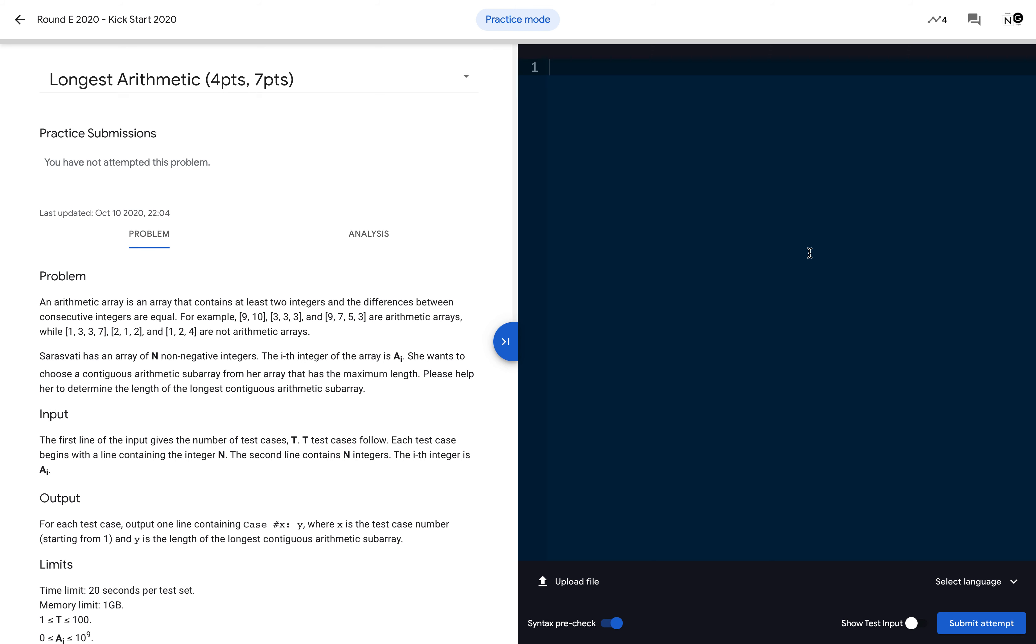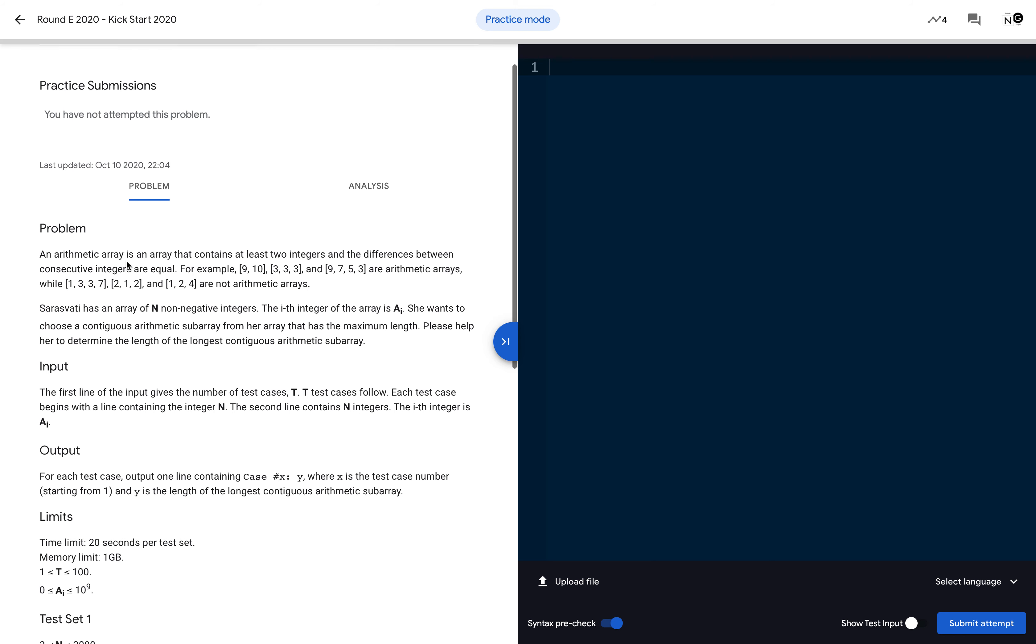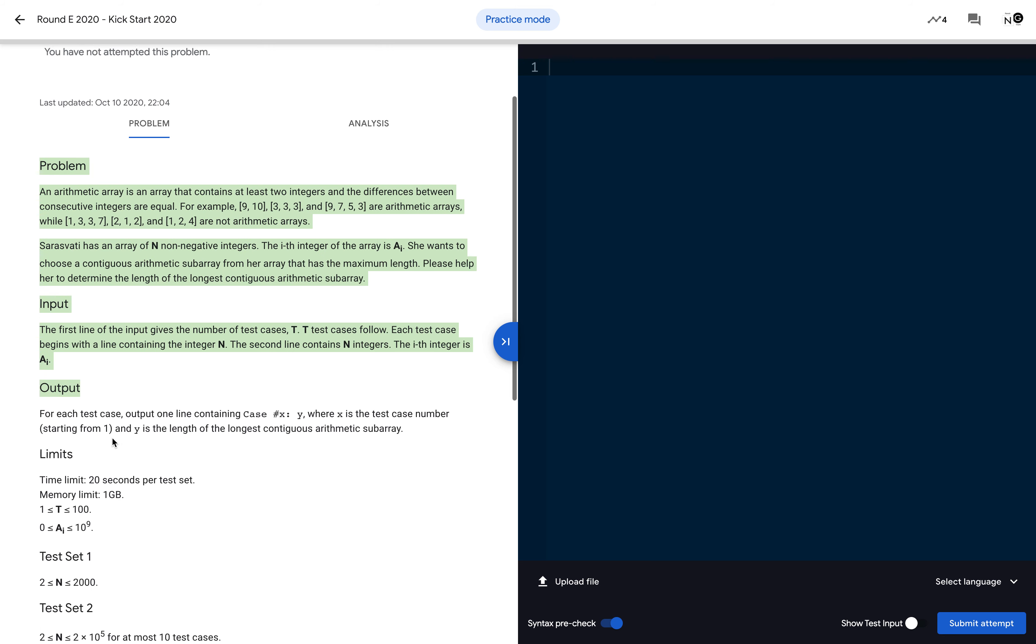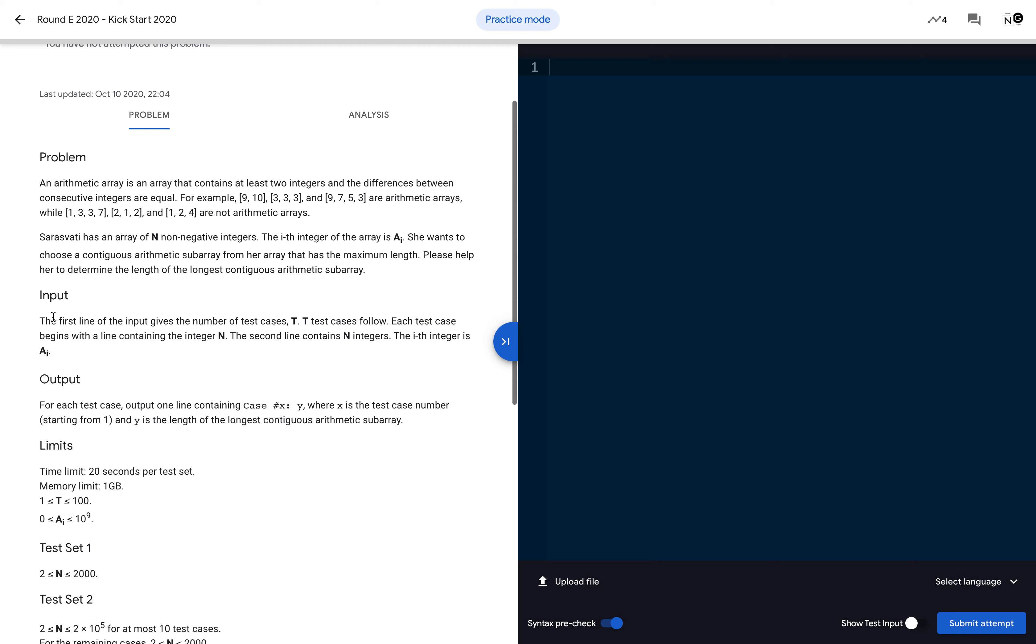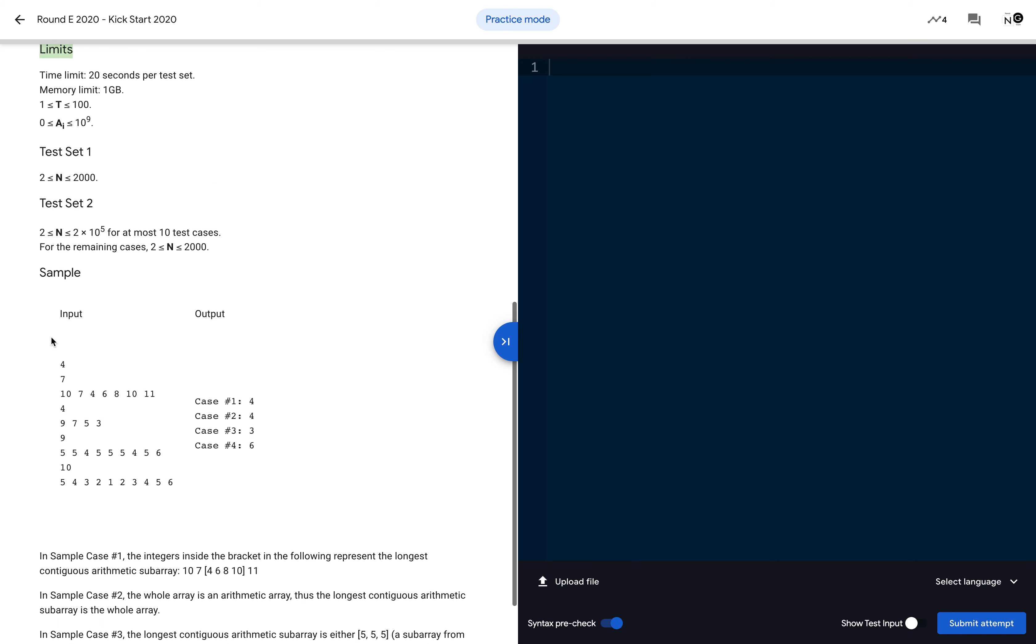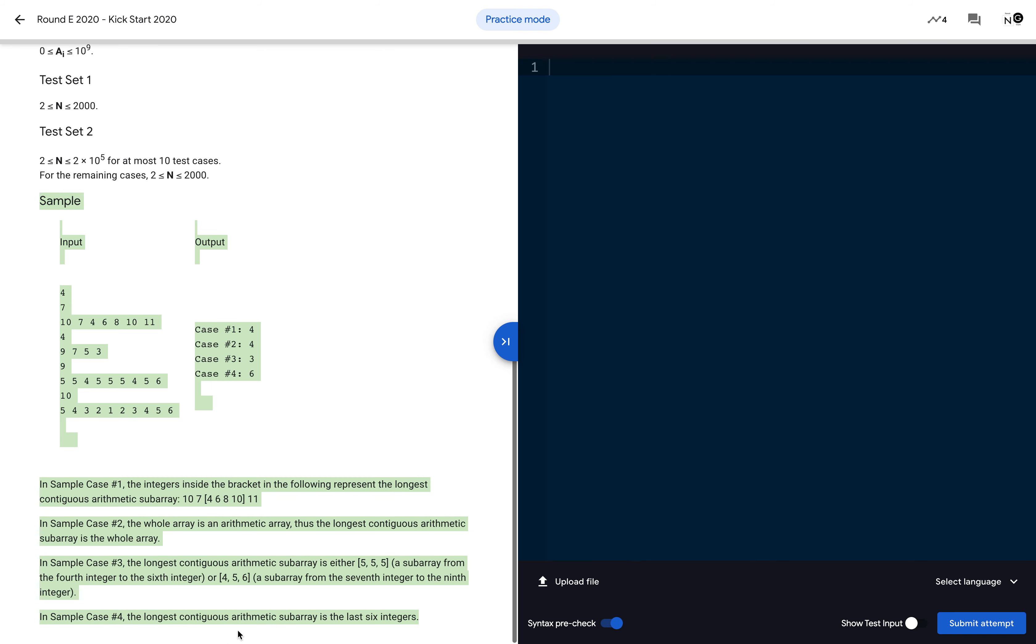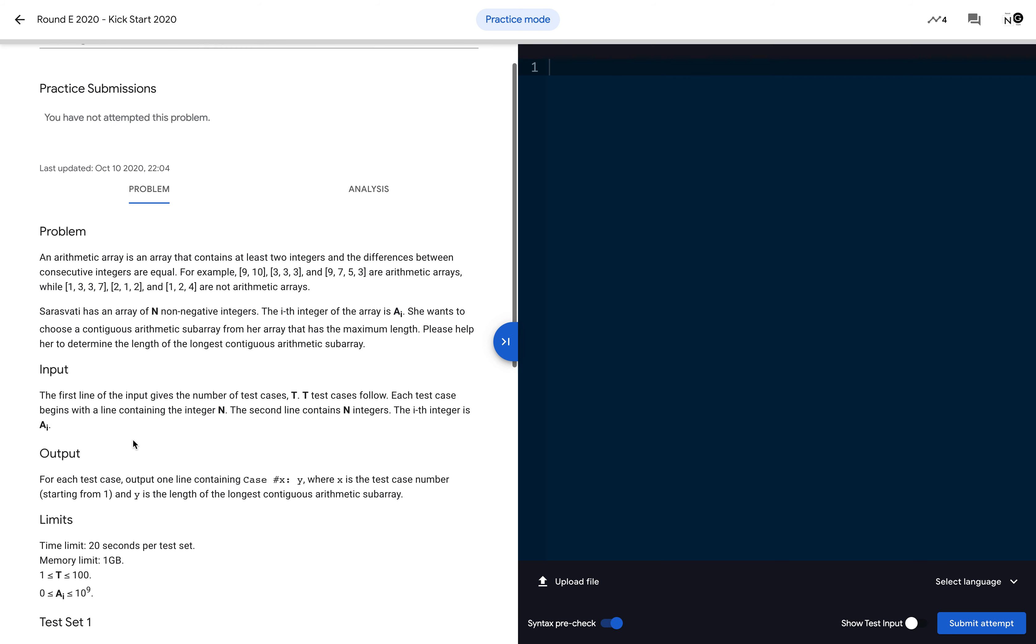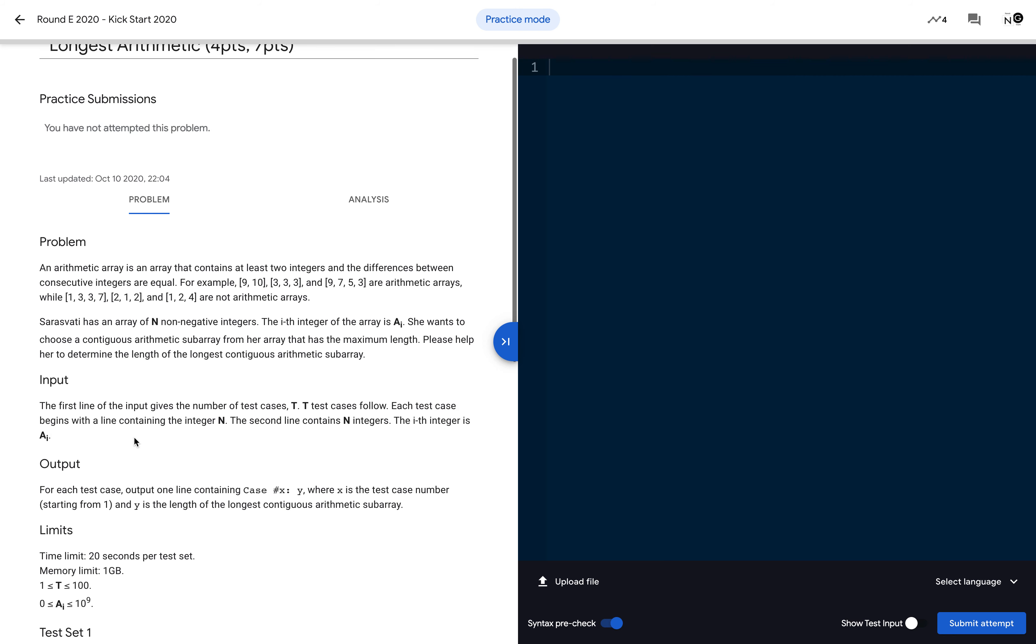The problem is structured with problem details, input details, output details, limit constraints, and sample test cases. This problem's detailed solution I will cover in separate problem-specific videos. First we will go into this editor side, and I will cover the basic template which will be used in all Google competition problems.